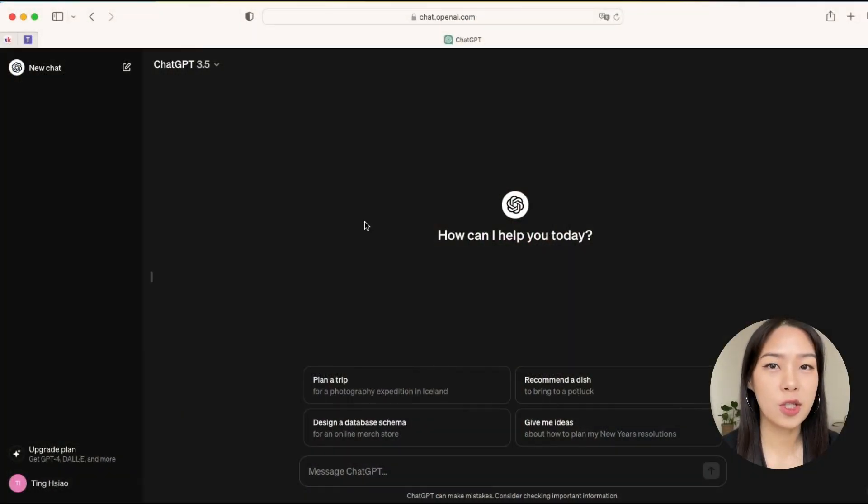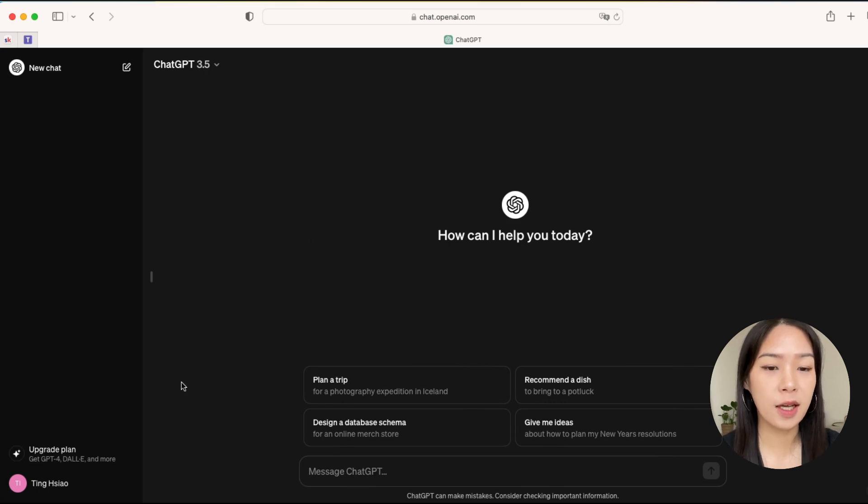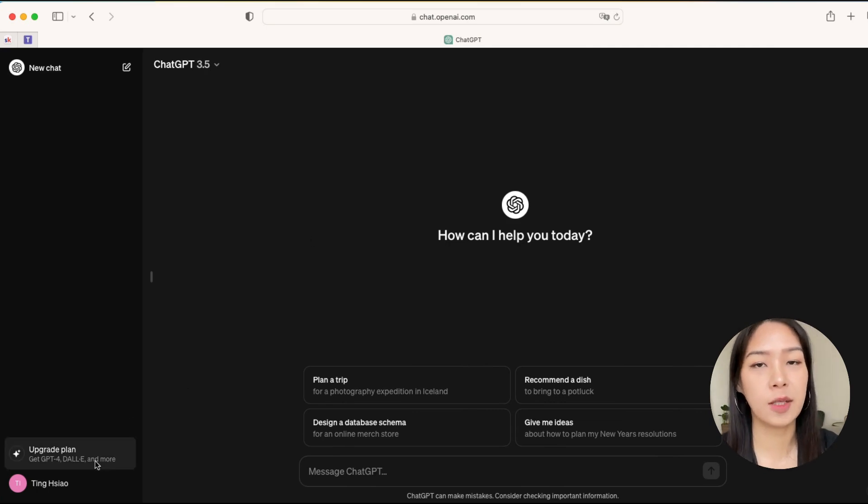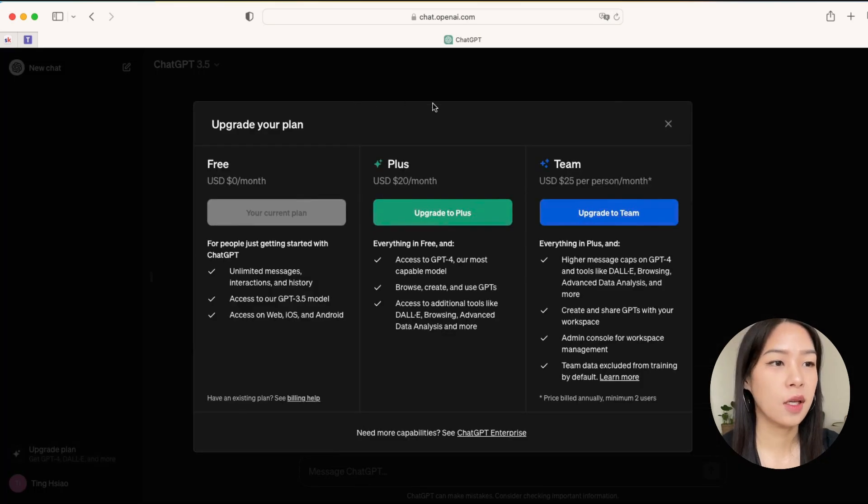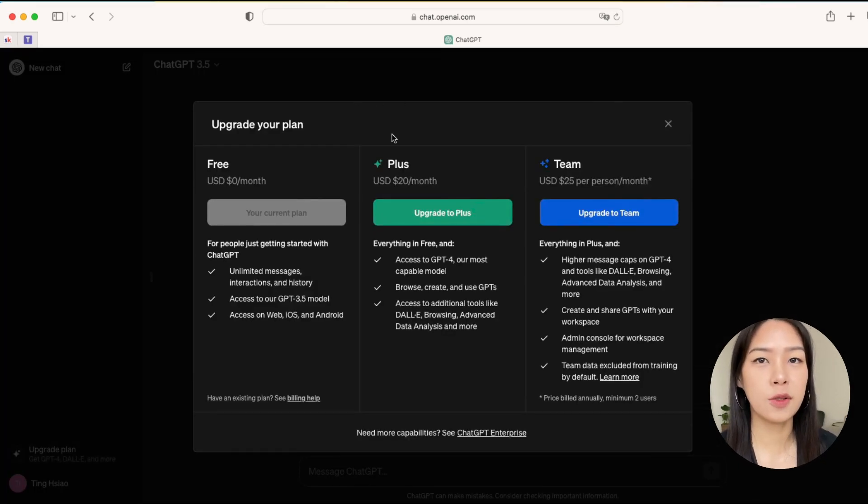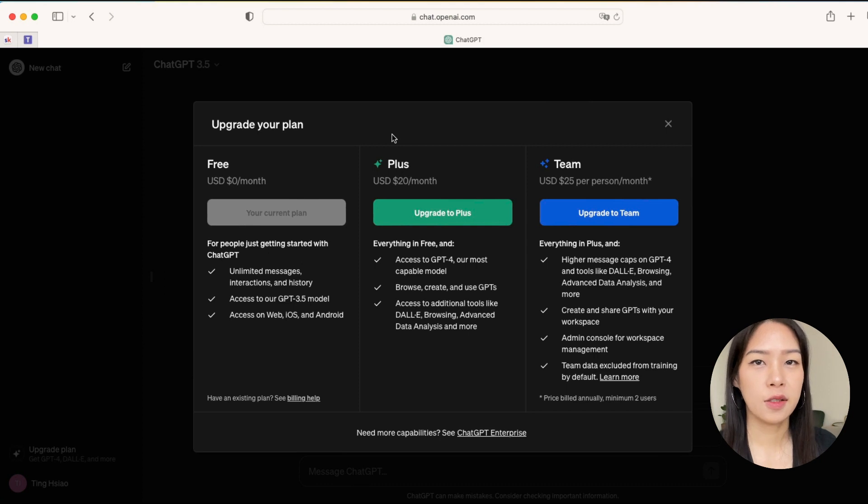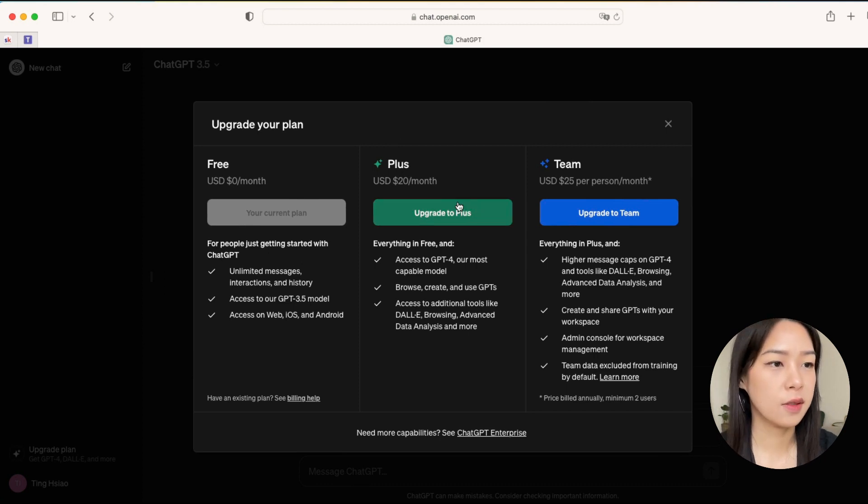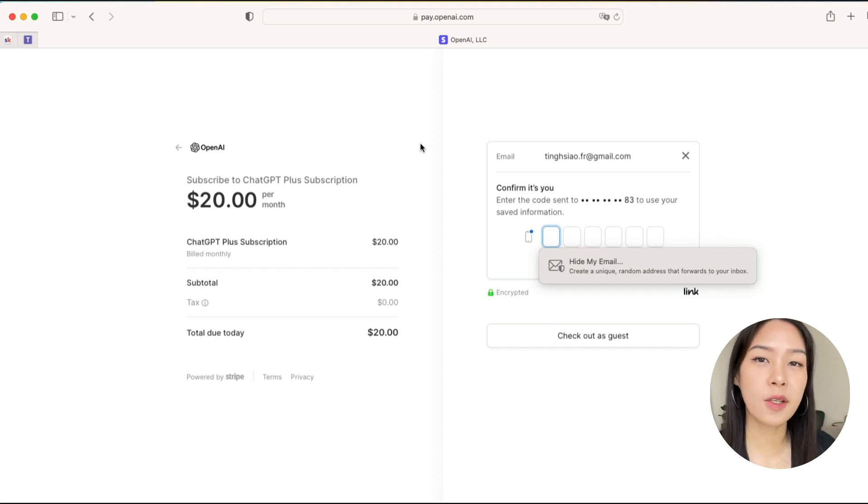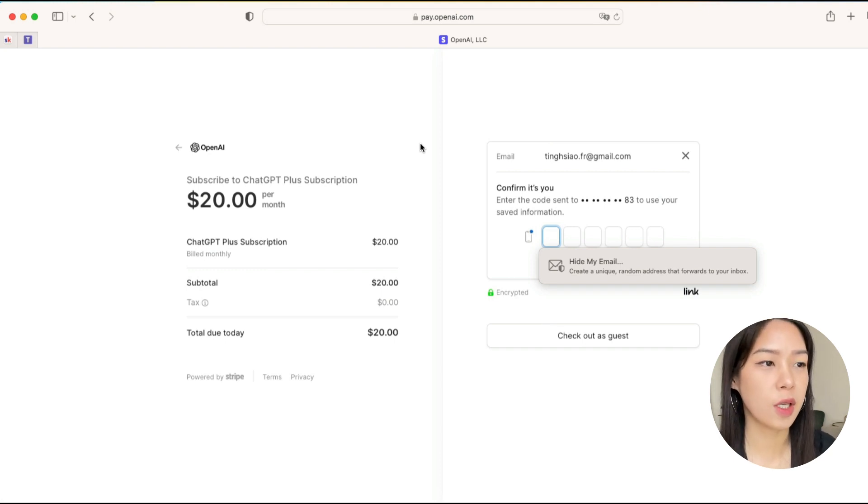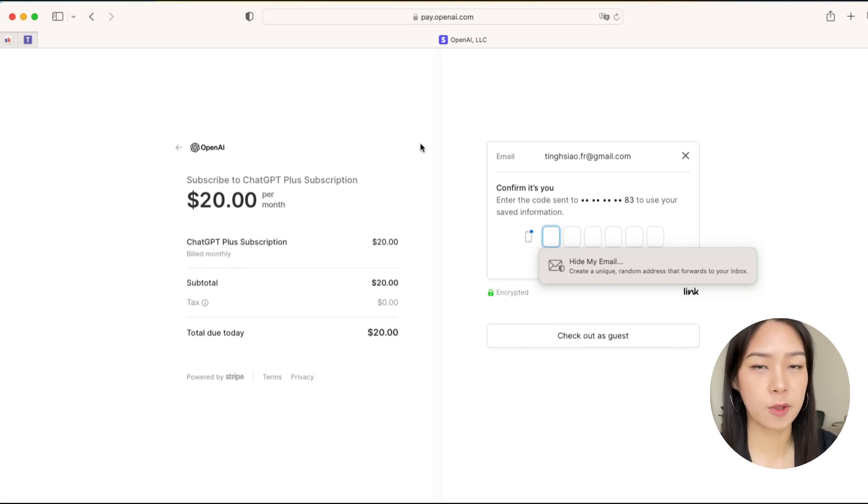So now I'm in ChatGPT and all you have to do is click on the upgrade plan button. Now I'm on the free plan, but you want to have the Plus plan so you have access to all the plugins. Let's do this now and it will take you to this pay page where you can confirm the subscription.